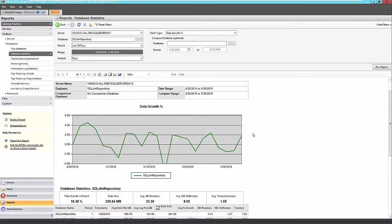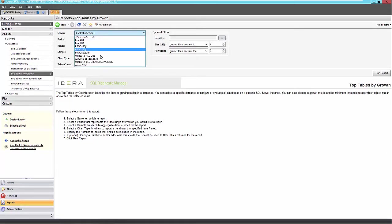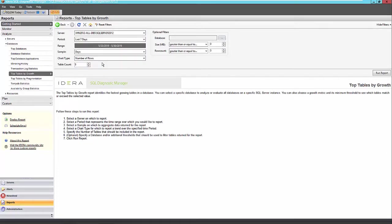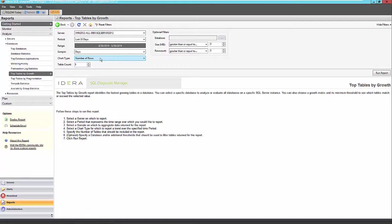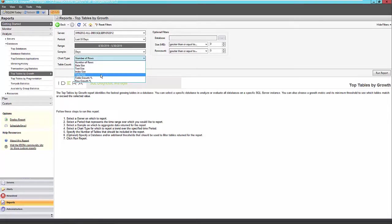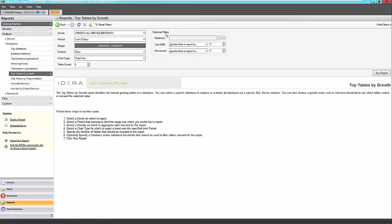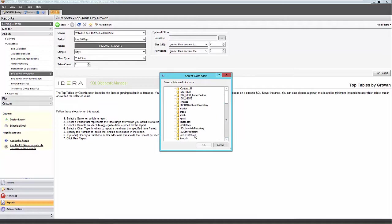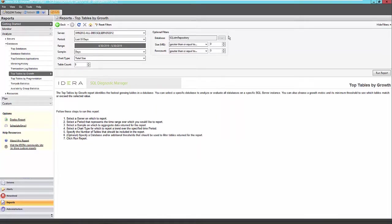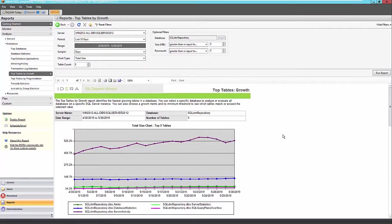The next report I'll show here is the top tables by growth here. So again, selecting my 2012 named instance, this report is going to identify the fastest growing tables on my particular instance here. And we can identify those fastest growing tables by a few different metrics here. So number of rows is a good metric, data size, text size, index size. But I'm going to account for all of those three sizes with total size here. And I can optionally apply additional filters. Check this into a particular database here. I'll select my DM repository again just to be consistent. We can also apply size and row count filters as well.